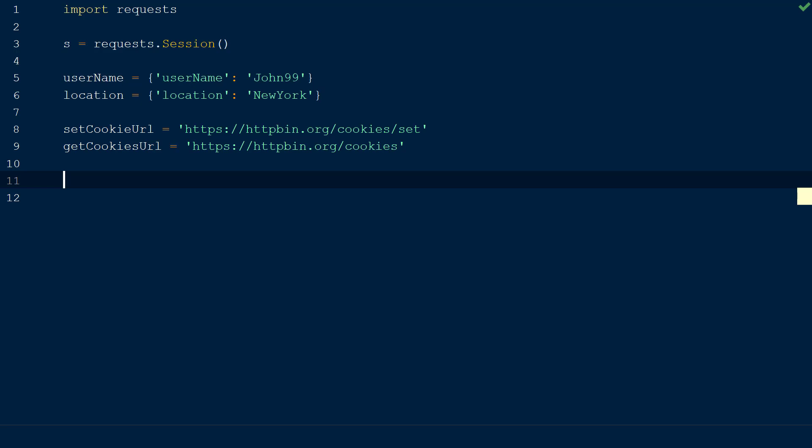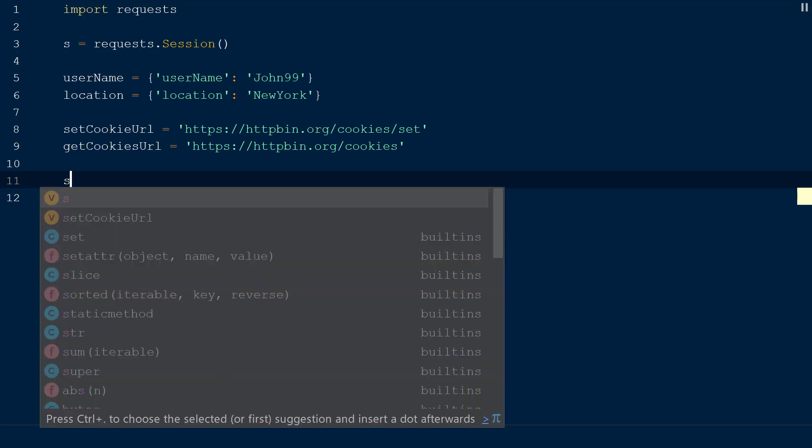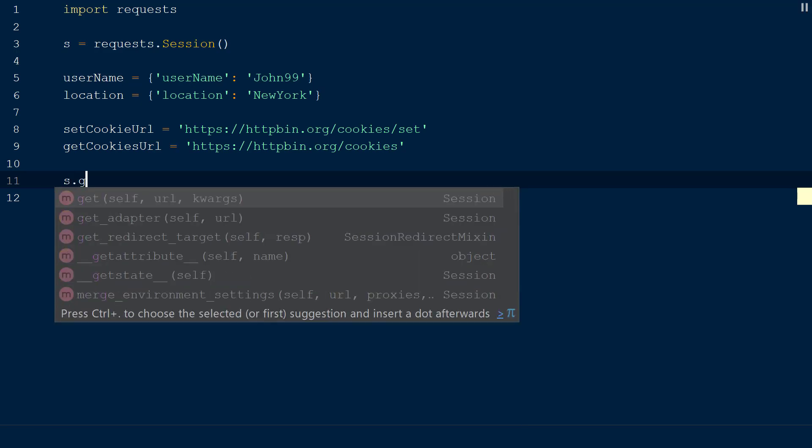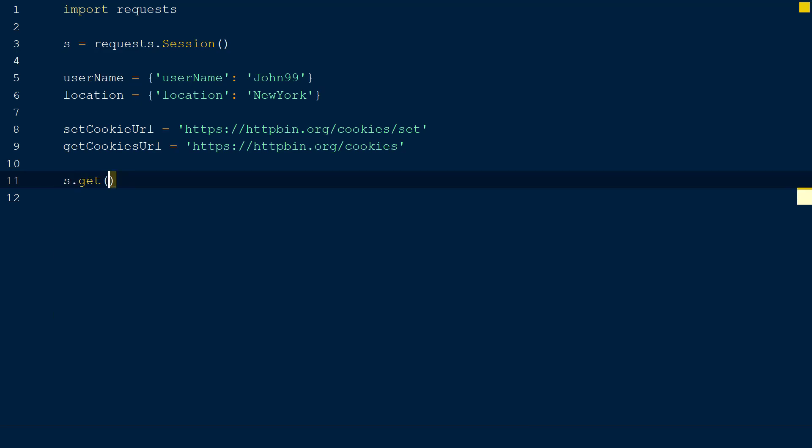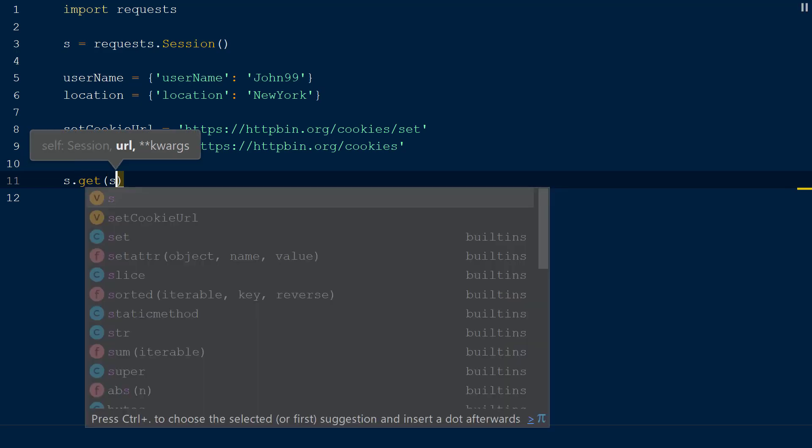Now that we have the data set up, we can store the data in a cookie on the server using our session object. As long as the session object is alive, the cookies will persist the data across multiple requests. We are able to use the get method for a session object, similarly to sending a get request using the requests library. We will use our request session object s and call the get method on that object.